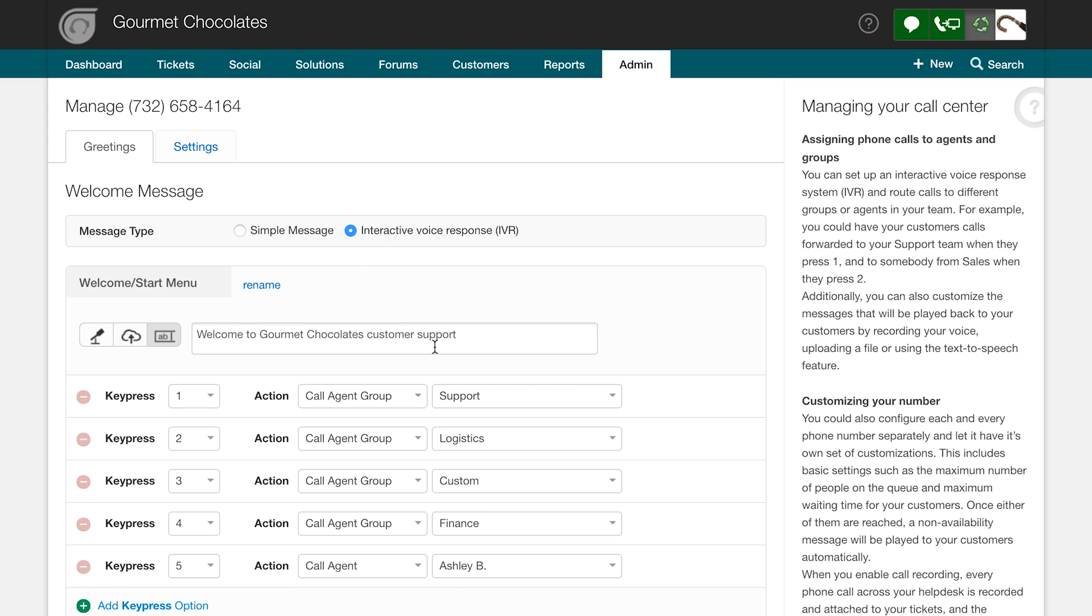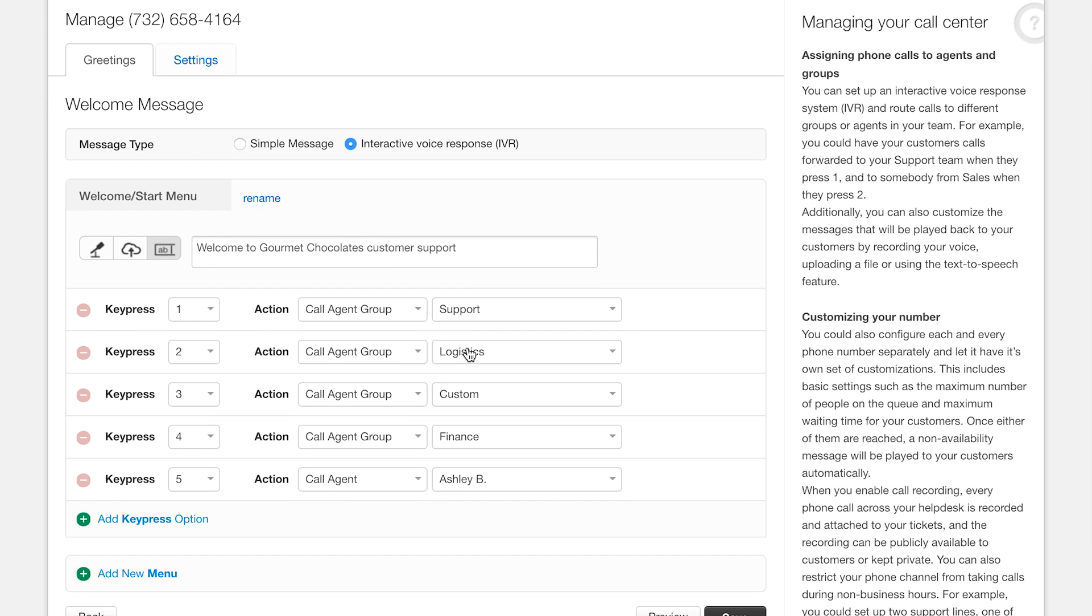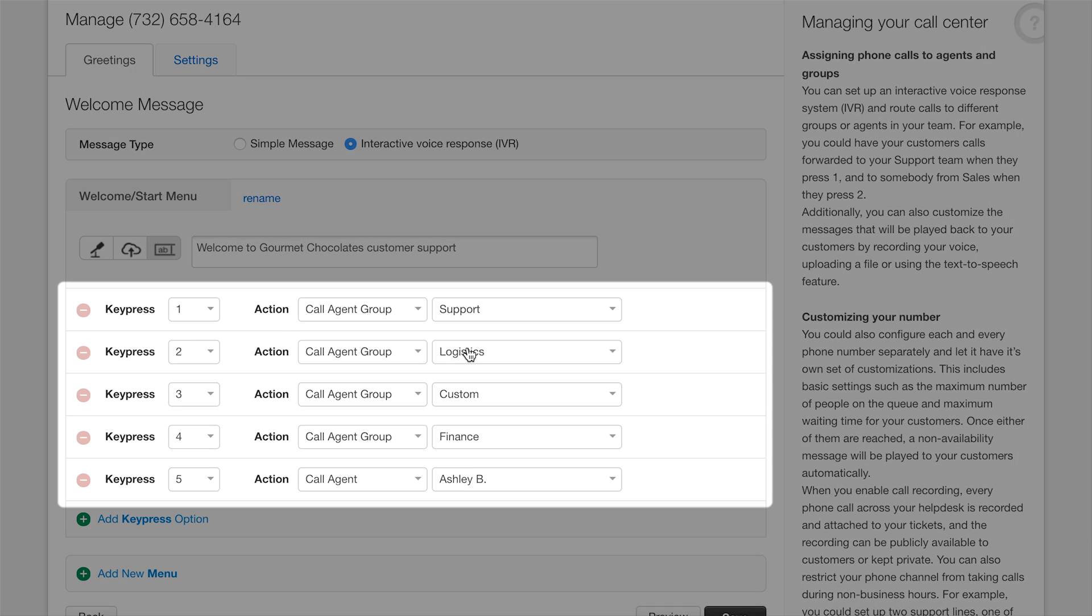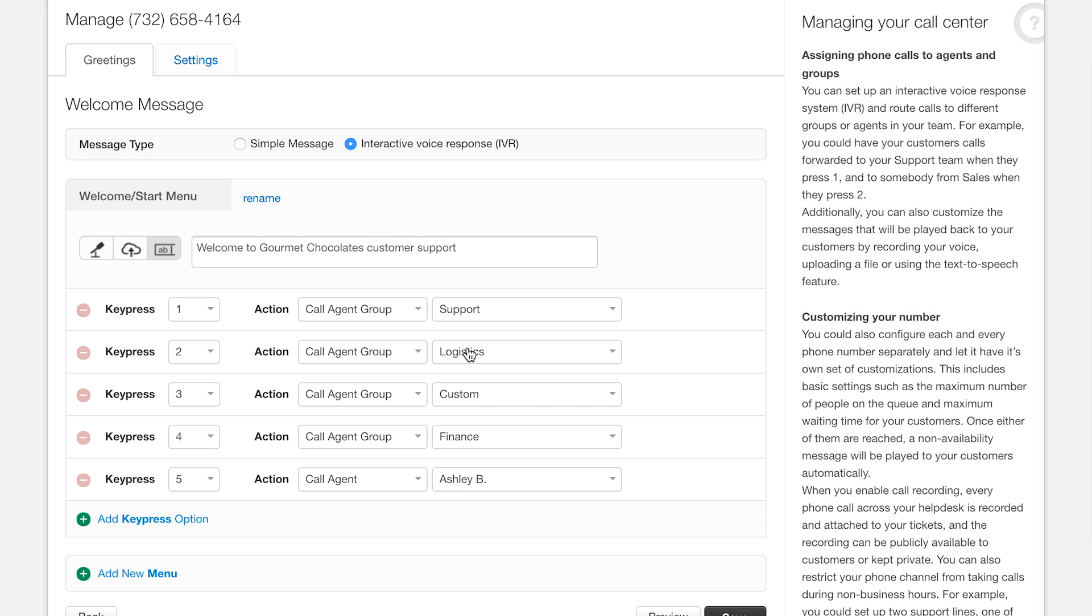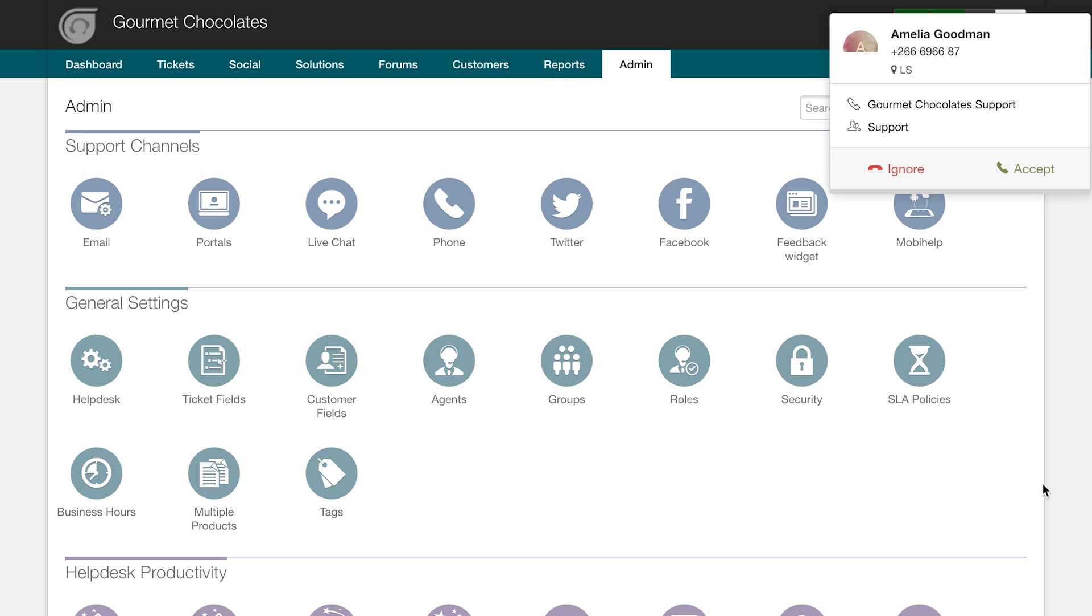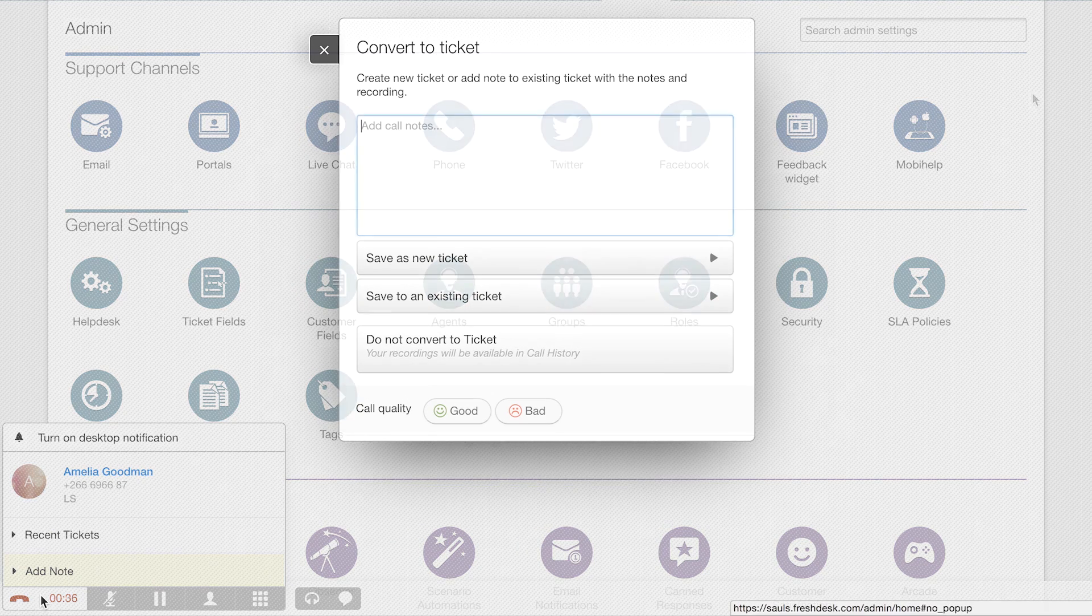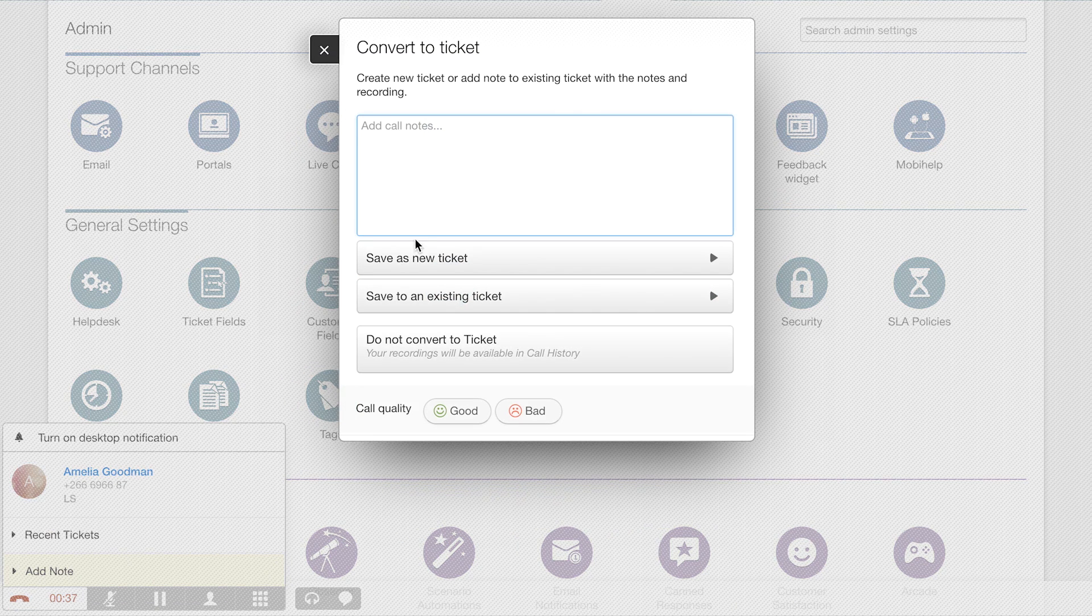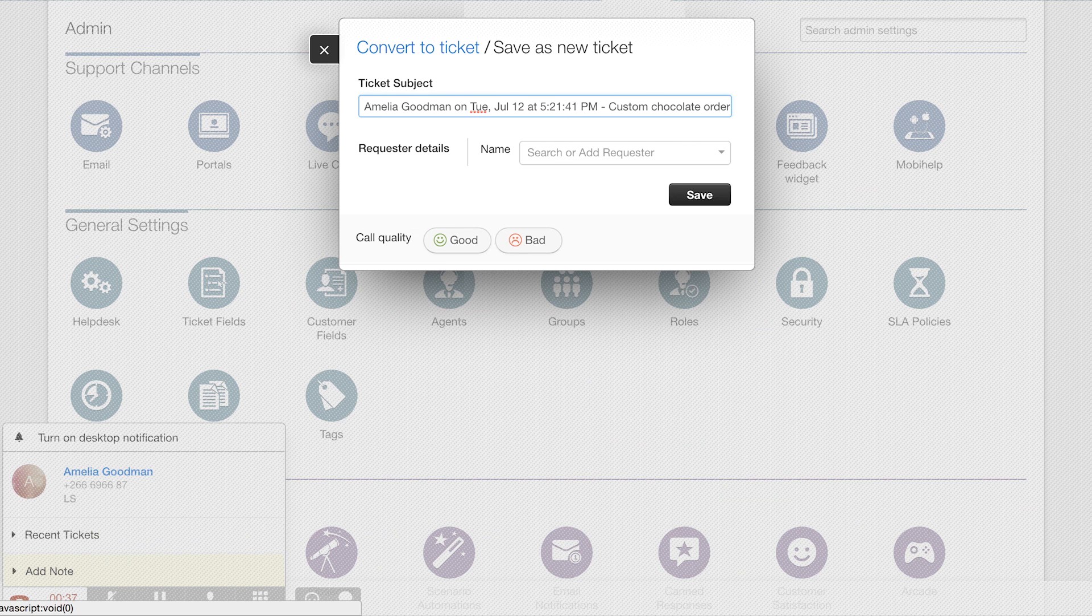You can direct every incoming call to the right team by setting up multiple levels of IVRs or interactive voice responses or forward them to voicemail when they come in outside of your business hours. Meanwhile, your agents can pick up calls on their desktops or their mobile phones when they're on the go. After a phone call with a customer, they can choose to replay the recording to get more information or convert it into a ticket to work on later.